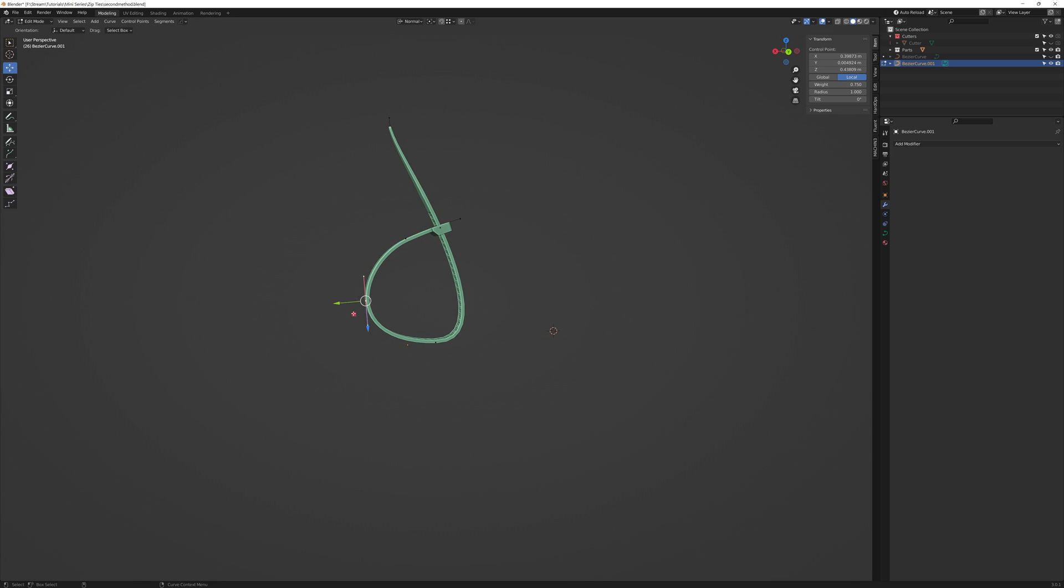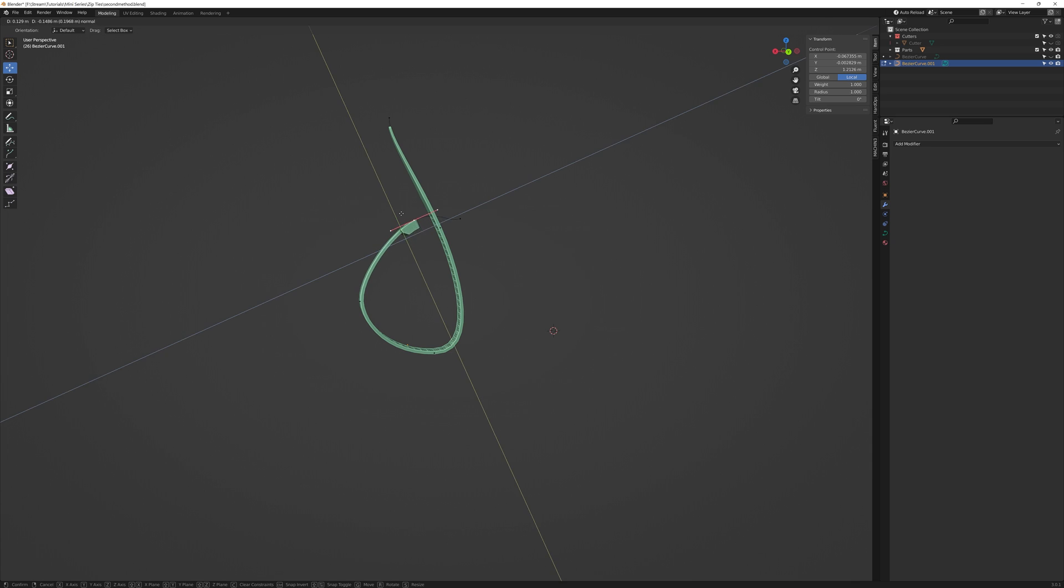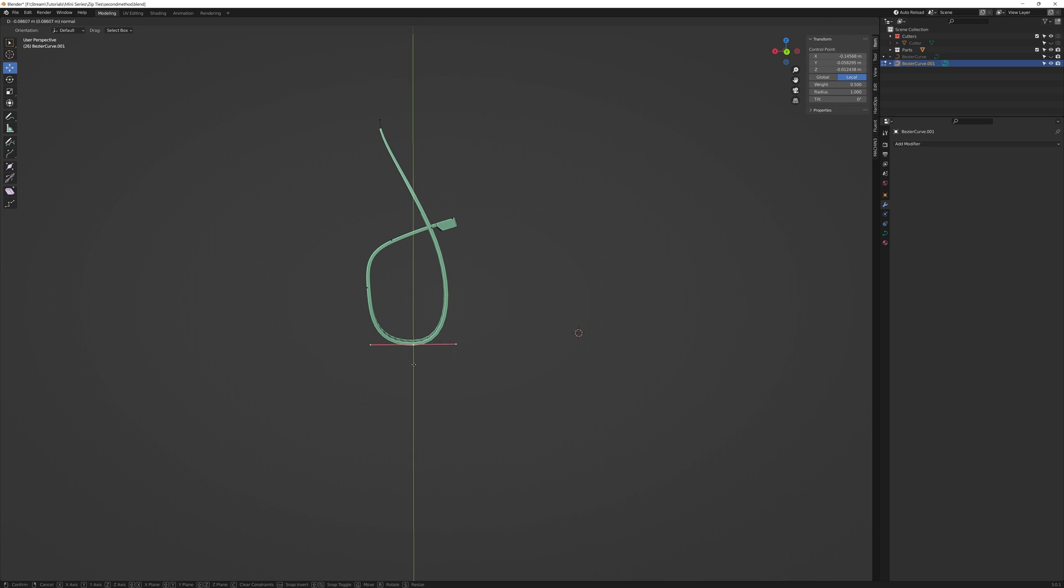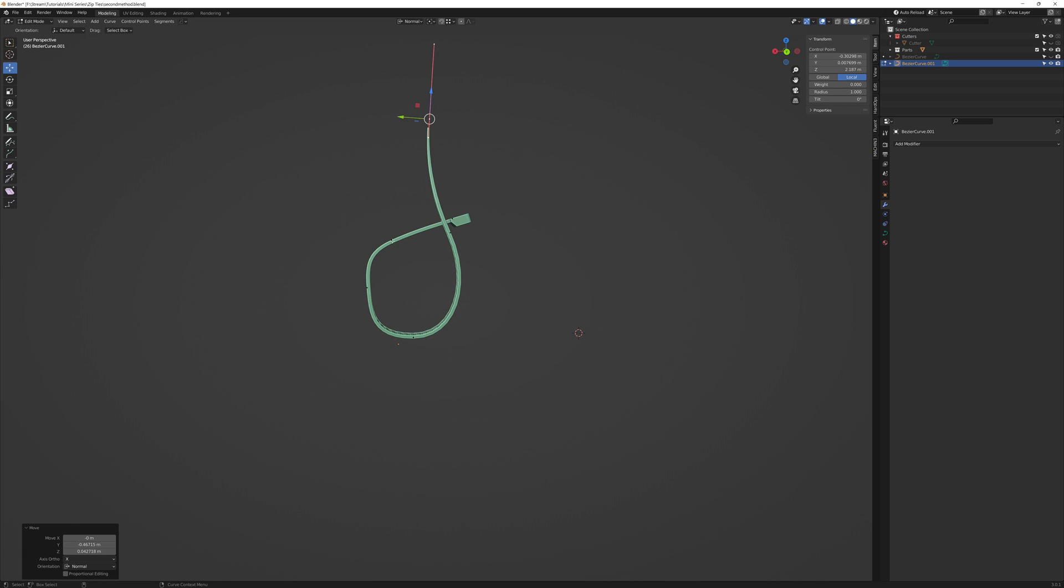Because what if you haven't modeled the zip tie long enough to wrap around your model. You're going to have to go back and make some major adjustments. Which in this case for a zip tie might not be a lot of work.